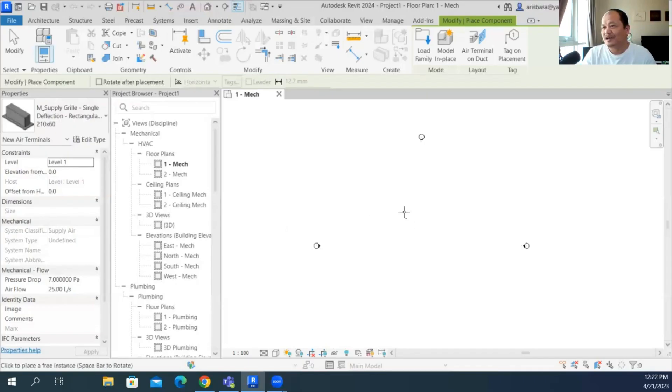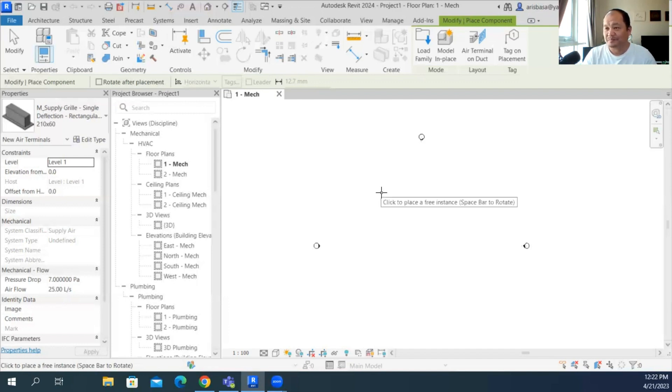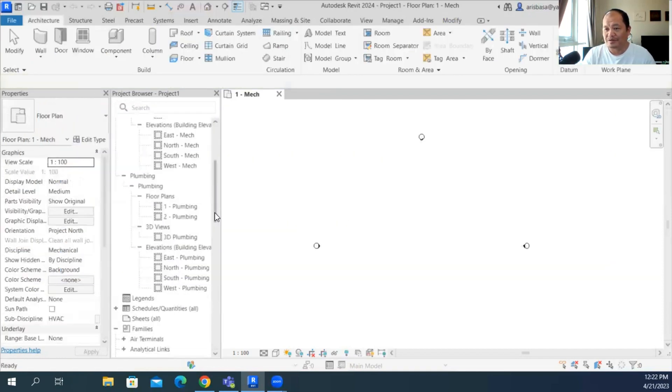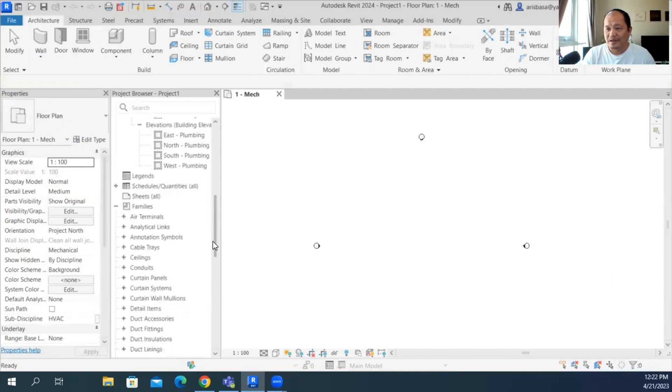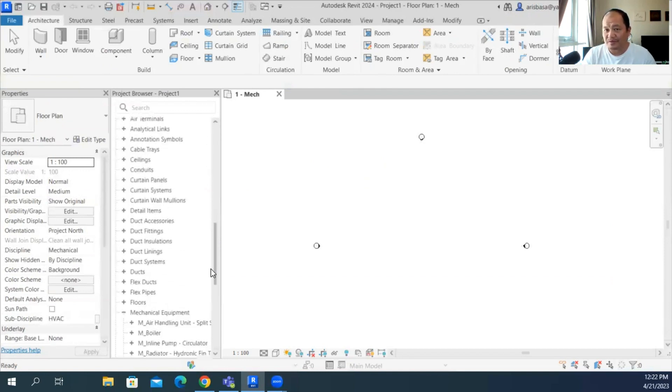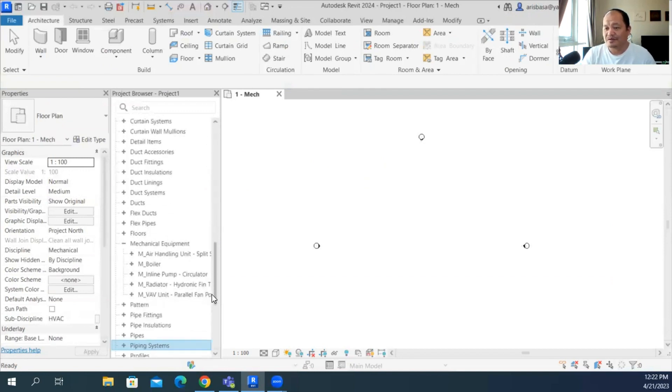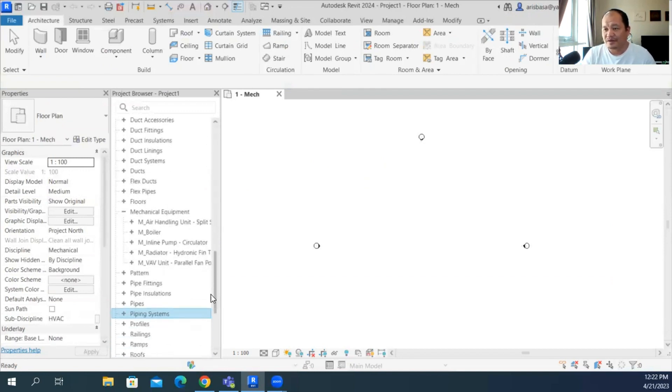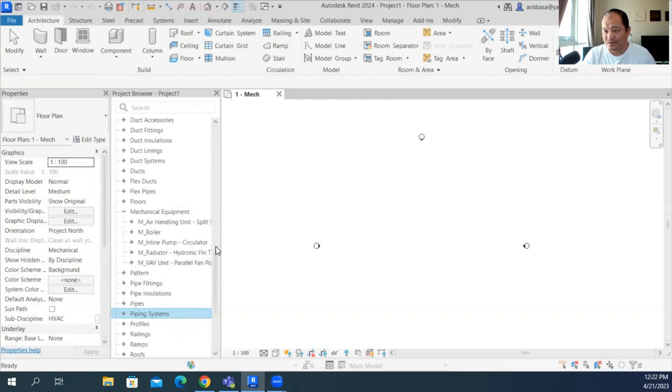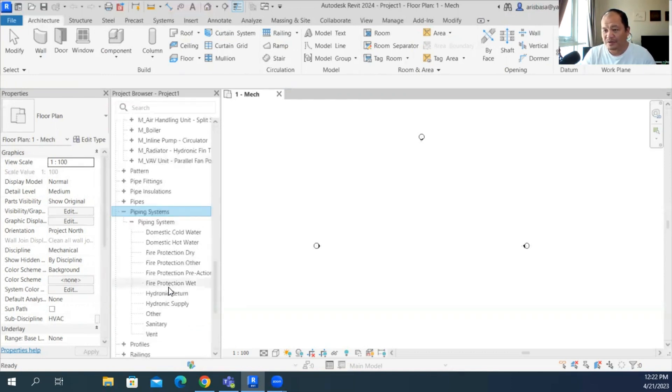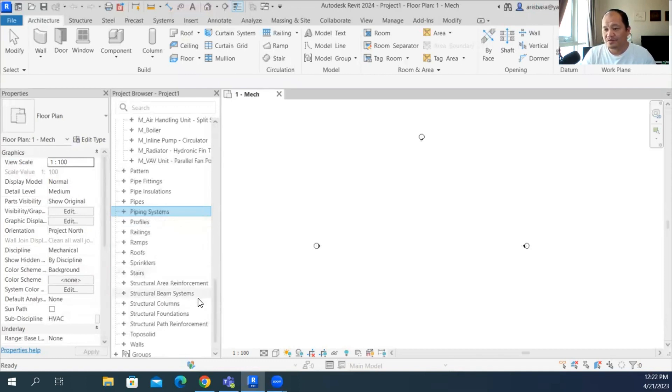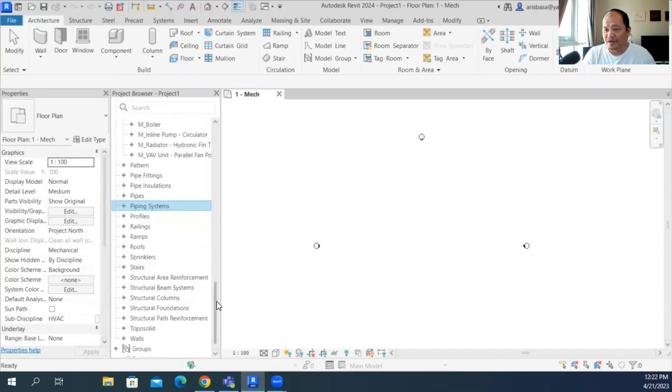So usually I would start with a template, and so I started with a mechanical default template because that would be having the setup for the floor plans and plumbing plans as well. I've checked the contents, families that are here. We already have the AHUs, boiler, some pumps ready to be AV units, and for the piping system. I've seen all the piping system are here so it's good actually.